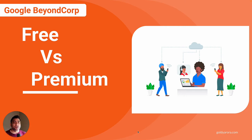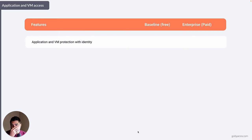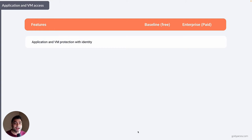I'll start with the categories of features and functionalities, beginning with application and virtual machine access. You can protect your applications and virtual machines with identity. For example, if you have an application running in Google App Engine or a virtual machine running in Google Compute Engine, you can apply identity-based access policy — only people who belong to a specific group should be able to access that application or virtual machine. That is available in both the free and the premium plan.